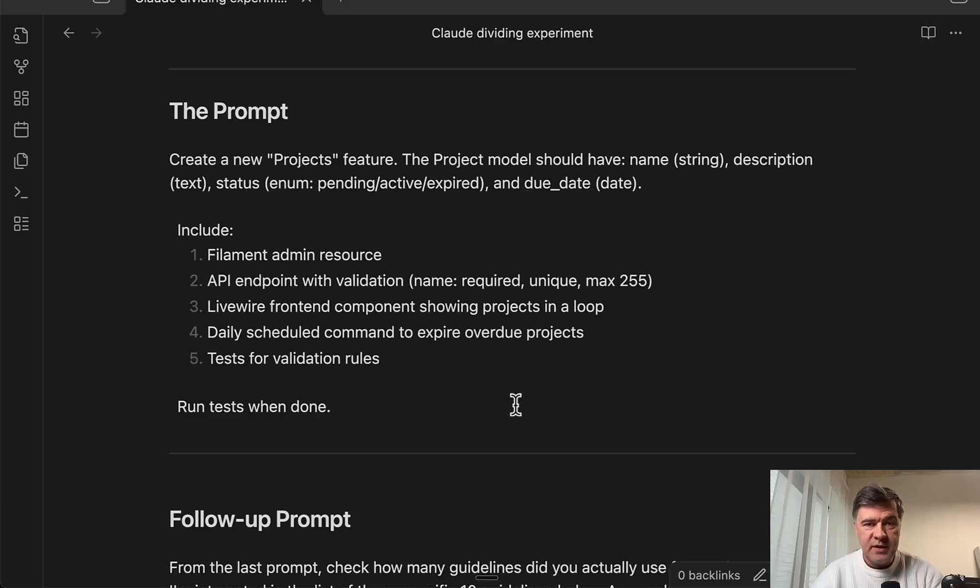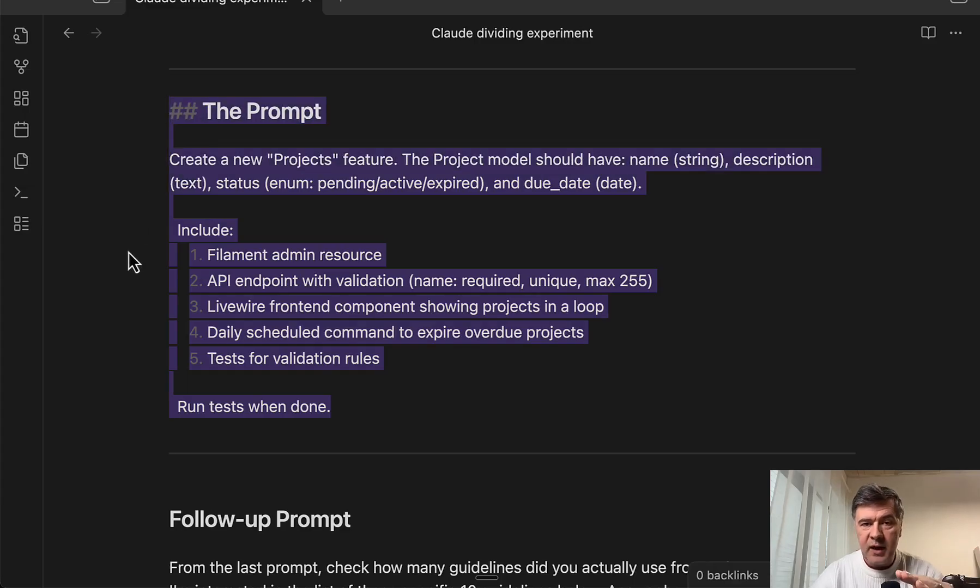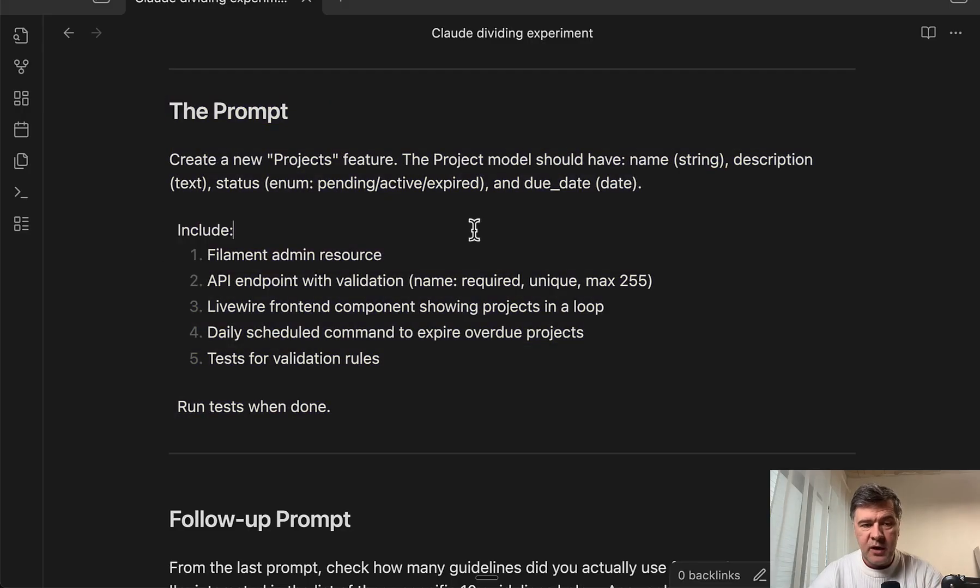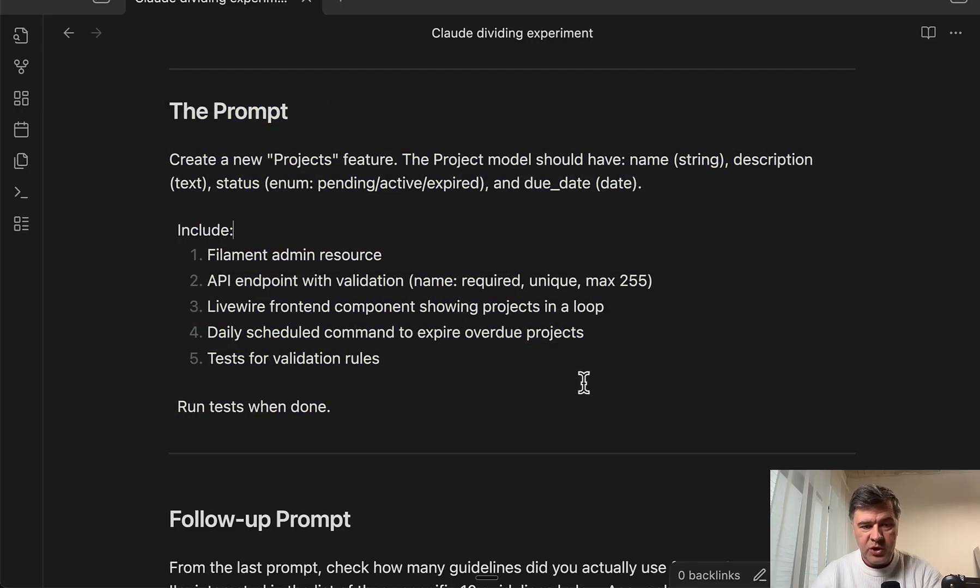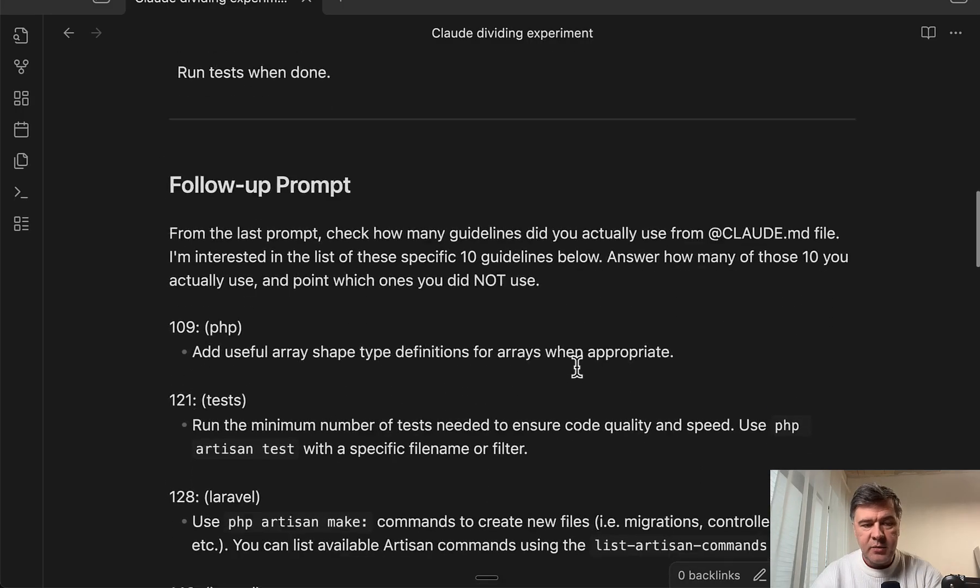My test was this: I asked Claude to generate a prompt that would touch specific 10 rules, 10 guidelines I picked from various parts of Claude.md. This is a fresh Laravel 12 project with tasks that touch the guidelines below.